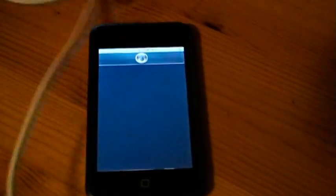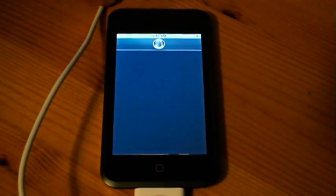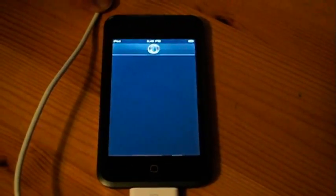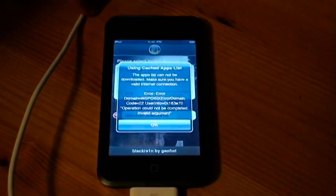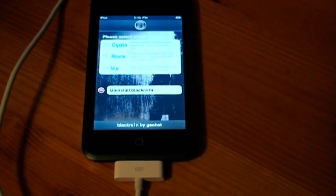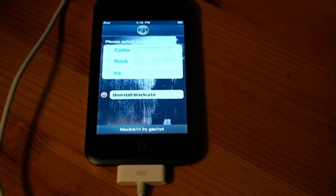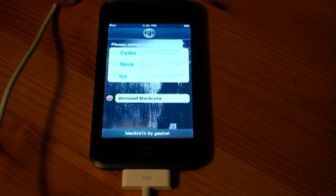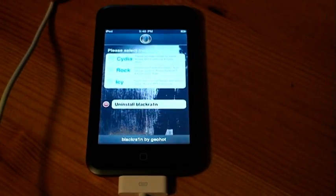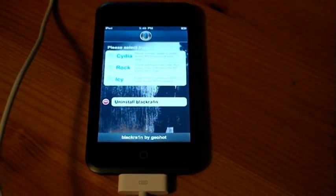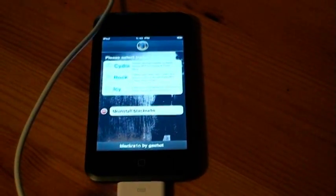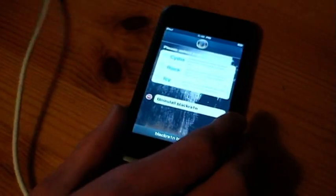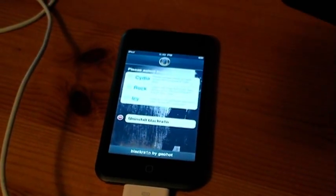Okay, so iPod sync is complete, and here you can see that we have a BlackRain app. So, go in there, and you're going to have, I believe, three choices to download. So, there's Cydia, Rock, and Icy. Now, to download any of this stuff, you have to have Wi-Fi set up, and I don't at this point, because I just restored this iPod.